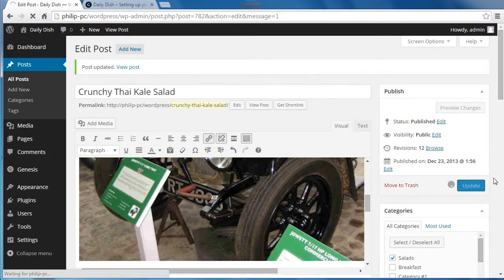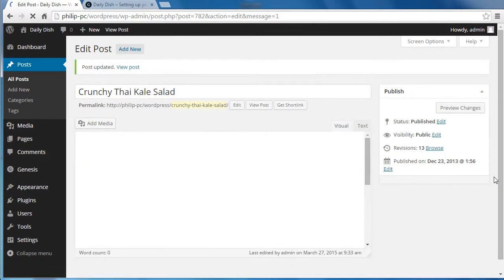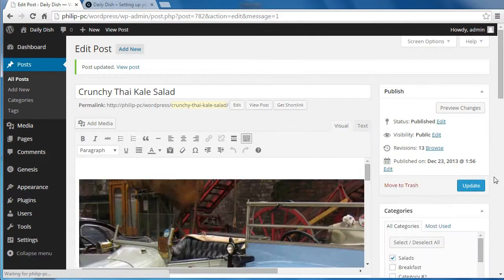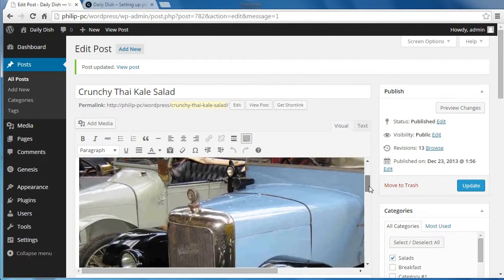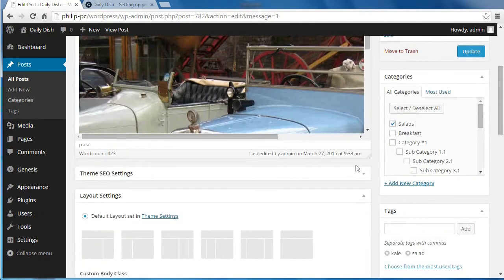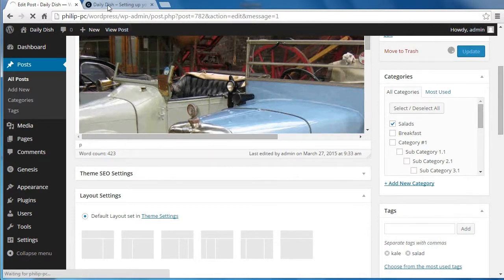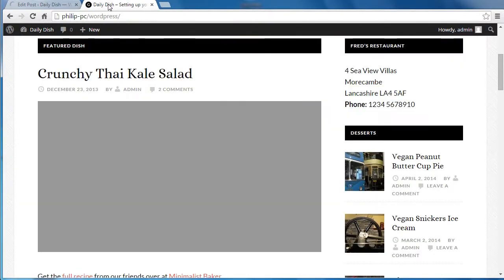Now I'll update that and we'll see what's happened. That's just an image at the top of my blog post. So we go back to the page.